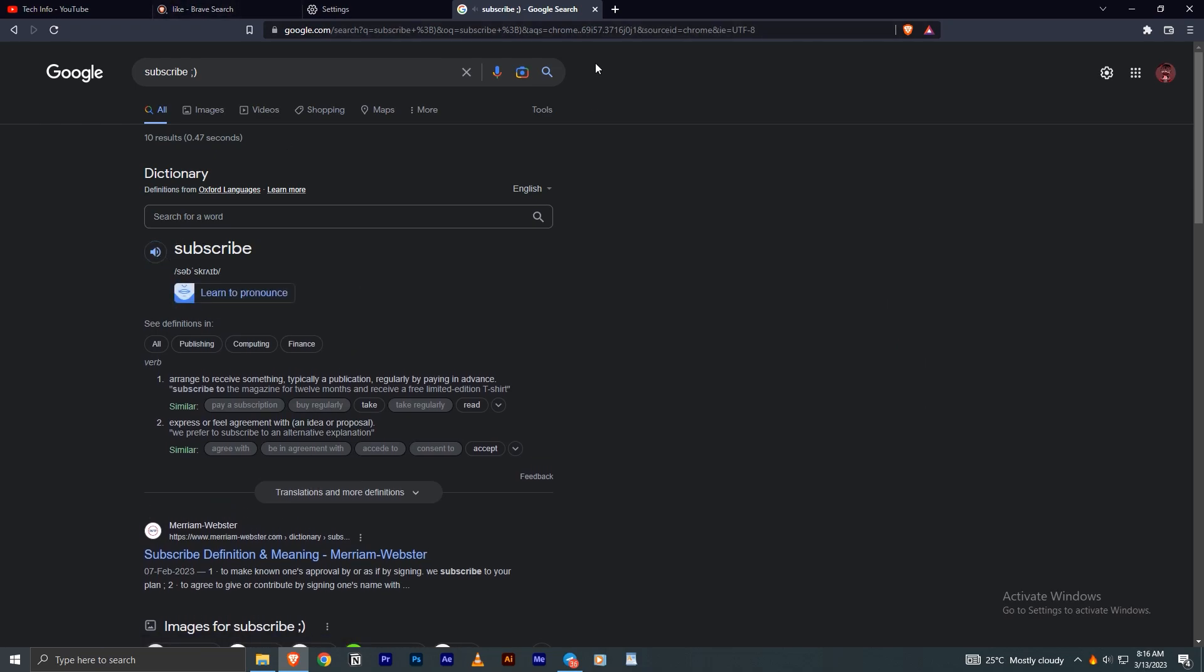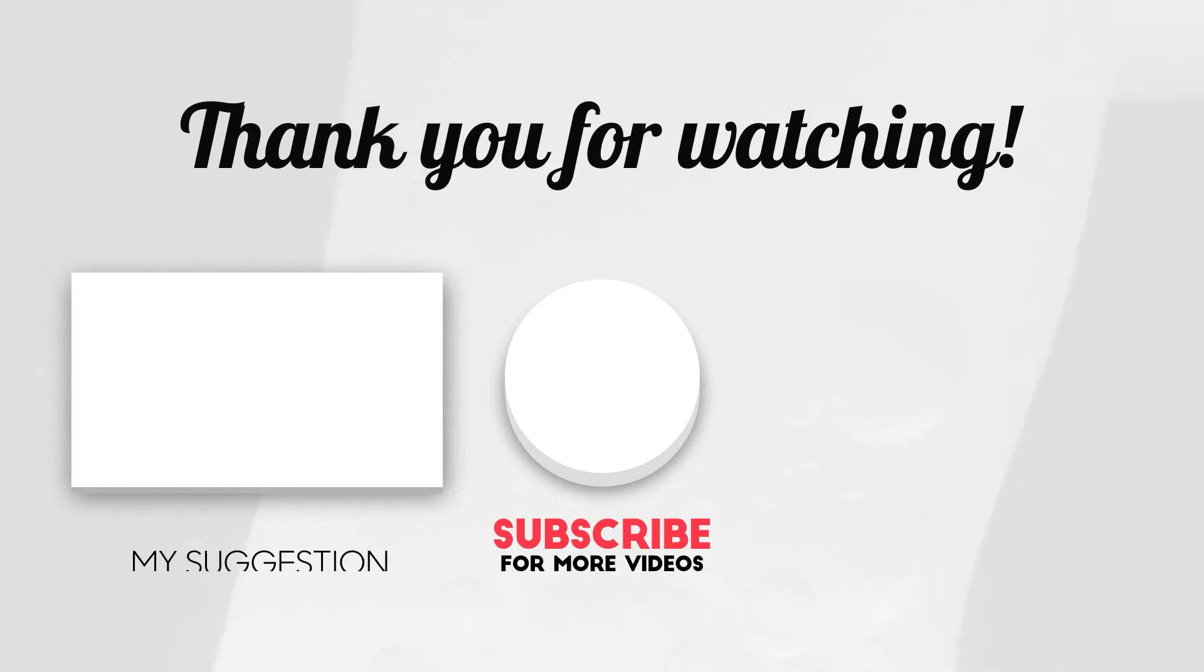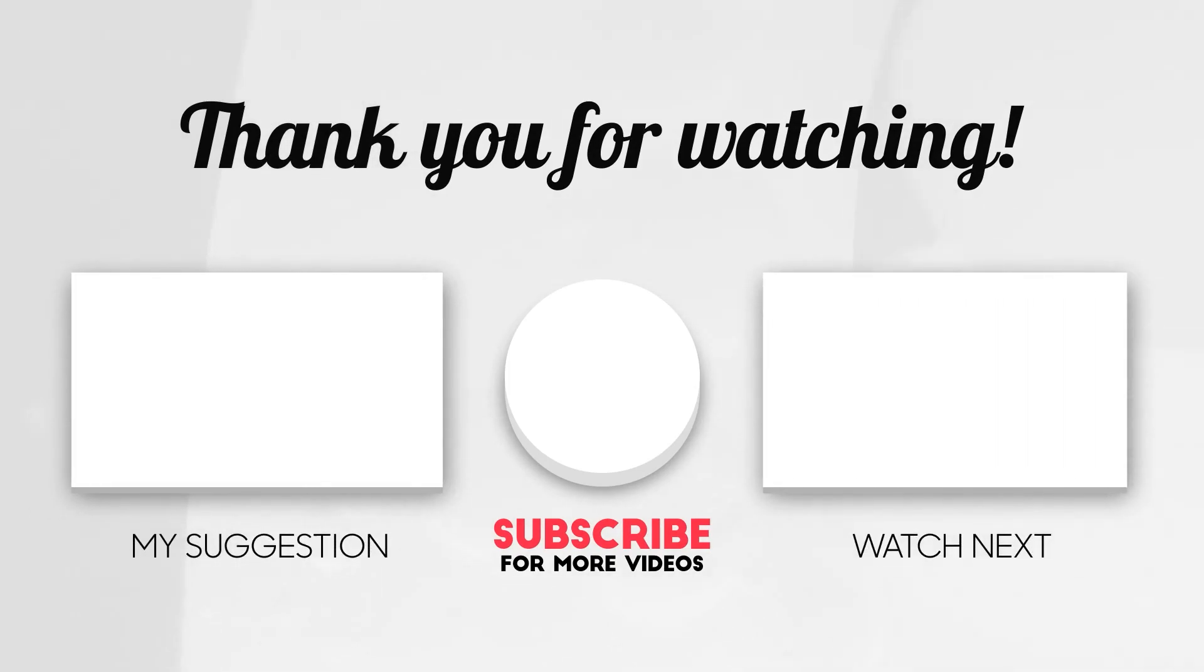That's it for today's video. Hope you found it informative. If yes, don't forget to leave a like and subscribe to TechInfo as we upload tech videos regularly. Thank you.